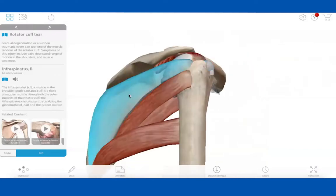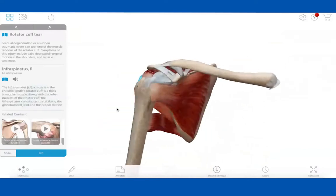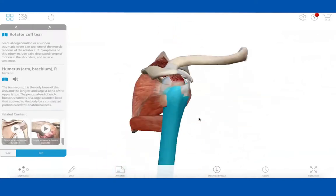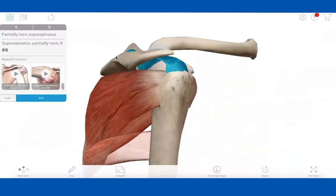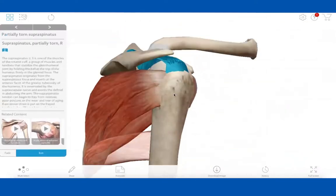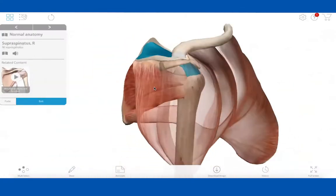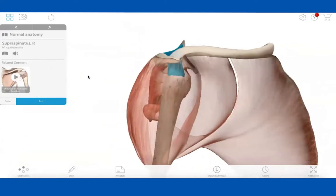You can also fade muscles here. In the pathologies there's nice functionality for learning about structures and rotating and fading. When you're in a normal view you get even more content — it describes different elements of the pathology and then finally ends with normal anatomy.